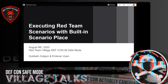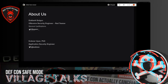Hello everyone. This is Erdener. I'm here with my colleague Gökberg. Hi. Thanks for joining our session. We are very excited to be part of the Red Team Village this year. The title of our session is Executing Red Team Scenarios with Built-in Scenario Plays. First of all, let's start with introducing ourselves a little bit.